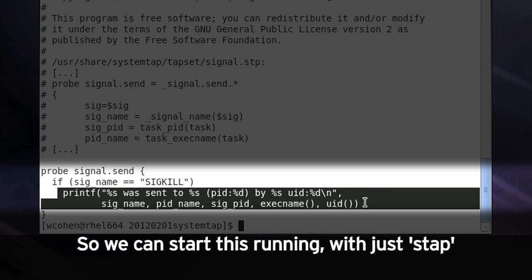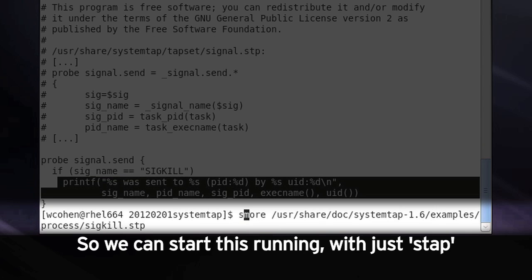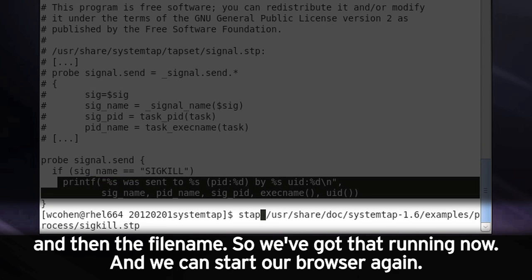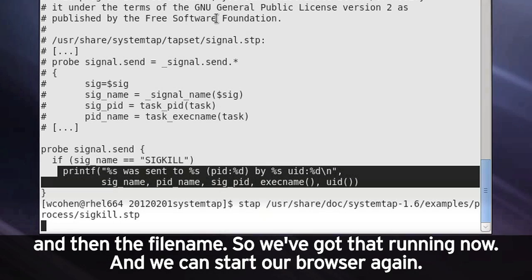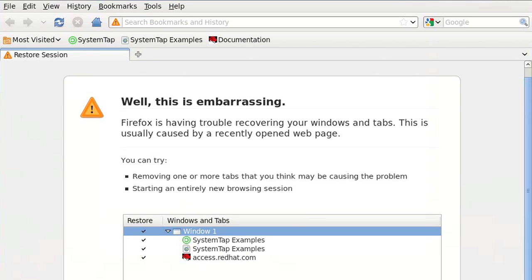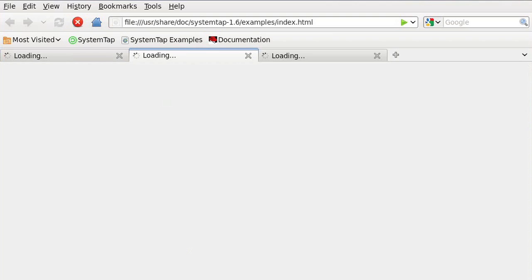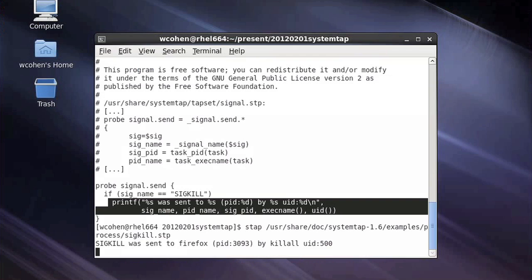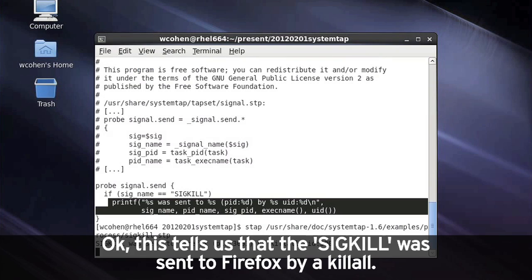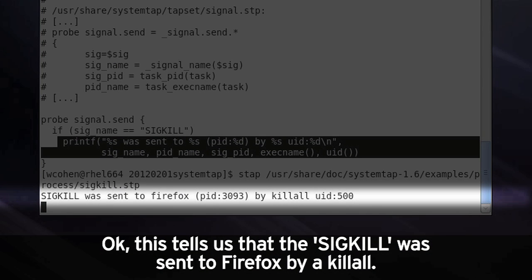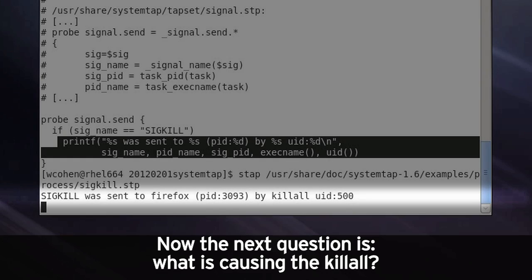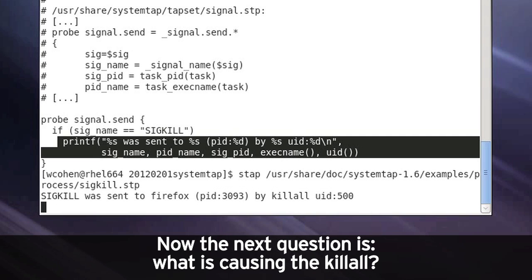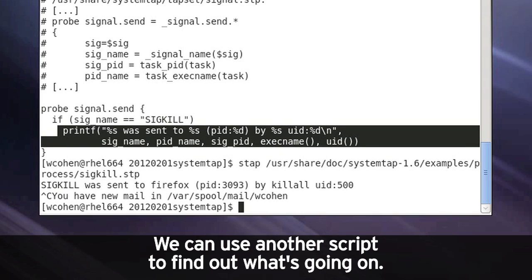So we can start this running with just stap and then the file name. So we've got that running now. And we can start our browser again. Okay, this tells us that the sigkill was sent to Firefox by a killall. Now the next question is, what is causing the killall? We can use another script to find out what's going on.